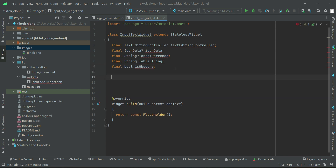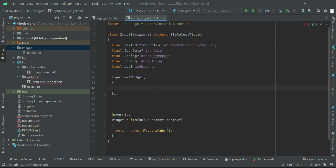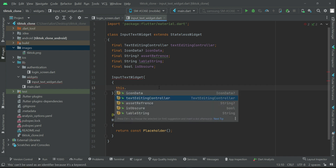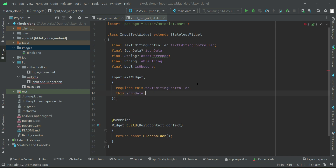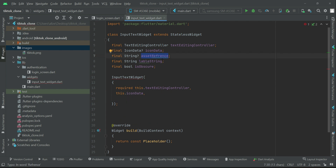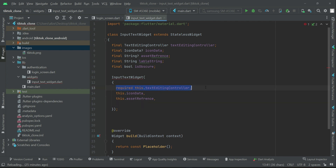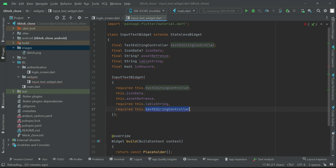Now in the constructor of InputTextWidget, we have to receive these things. First we have textEditingController, which is must required — so we write 'required' with it. Similarly, iconData is sometimes required and sometimes not, so we just say 'this.iconData'. Likewise, assetReference is not always required, so we say 'this.assetReference'. Then the others which are always required: the label string and isObscure.